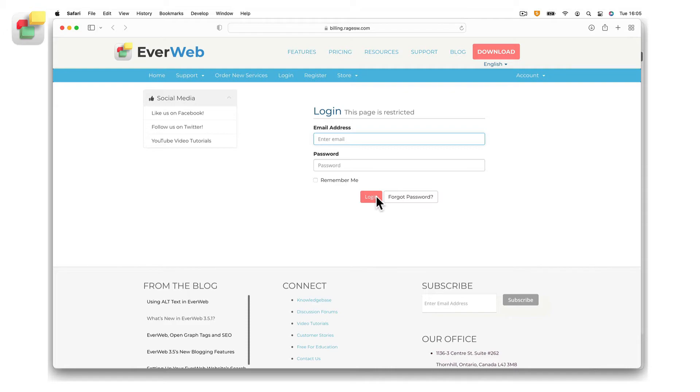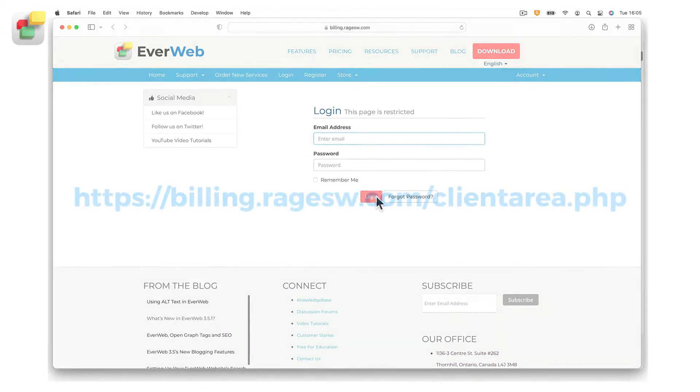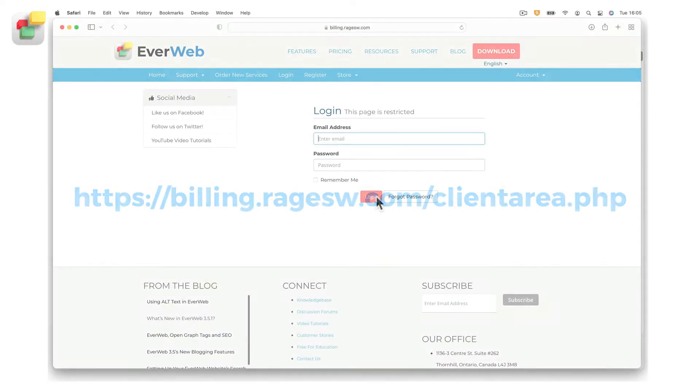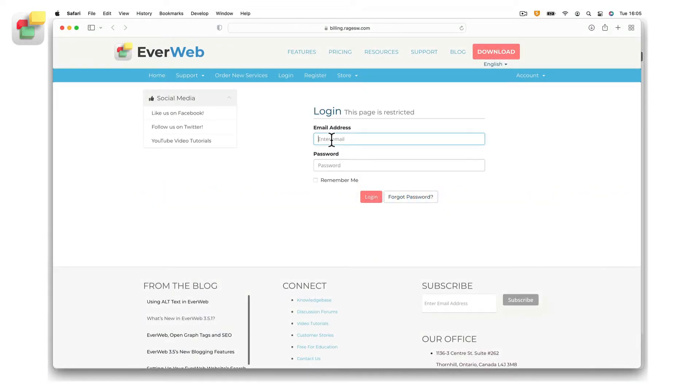If you are not in EverWeb, you can access the EverWeb client area directly from your browser at the following address. Log in to your client area using the same email address and password that you use for publishing your site in EverWeb.